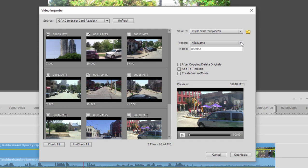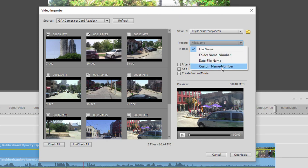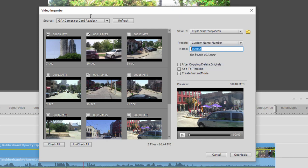So go over here to Presets, set that to Custom File Name, and now I can call it Touring. And then when I import my files, they're going to come in as Touring 001, Touring 002, Touring 003, much more descriptive than what's there now.